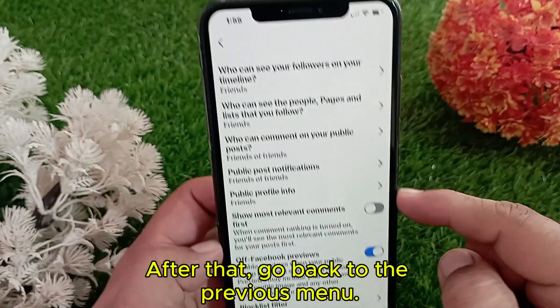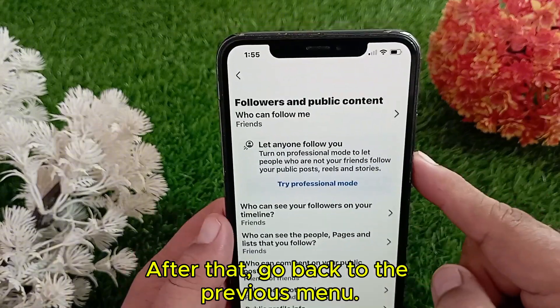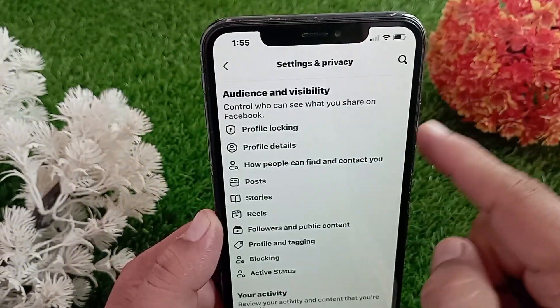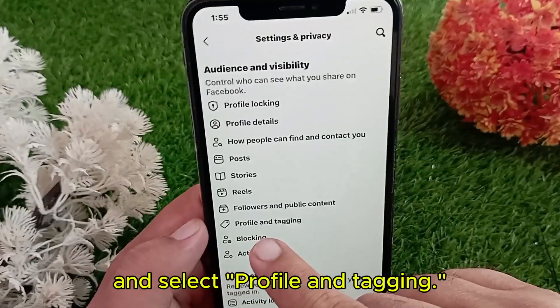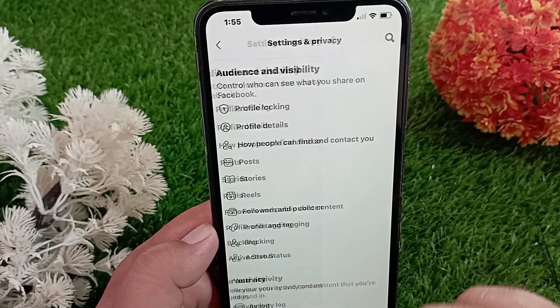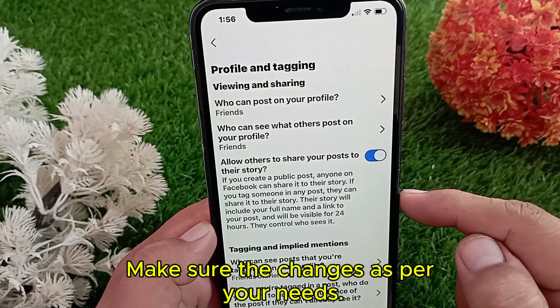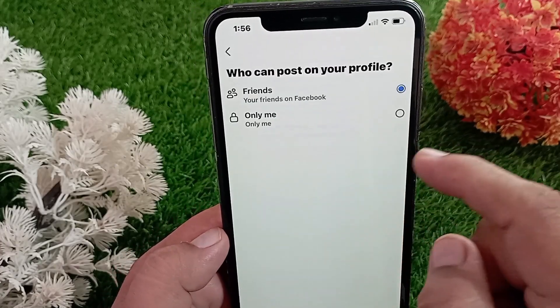After that, go back to the previous menu and select Profile and Tagging. Make sure to adjust the changes as per your needs.